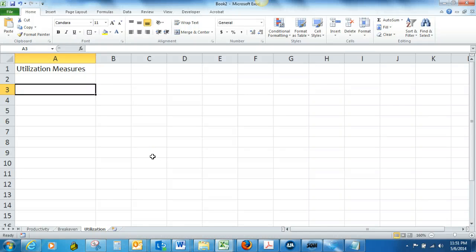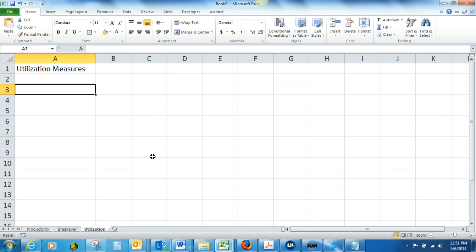In this short video, we're going to take a look at various utilization measures, and we're going to take a look at page 96 with Zell's Dry Cleaners.